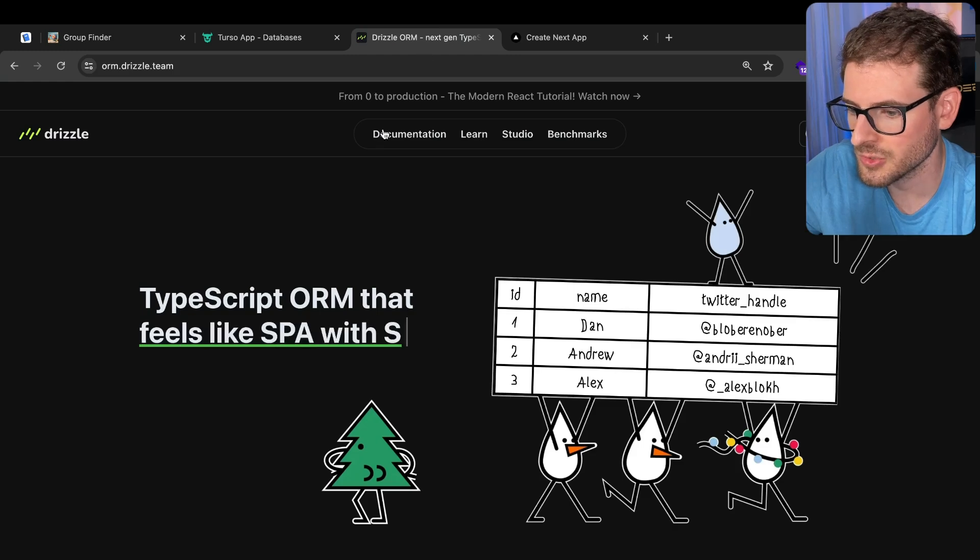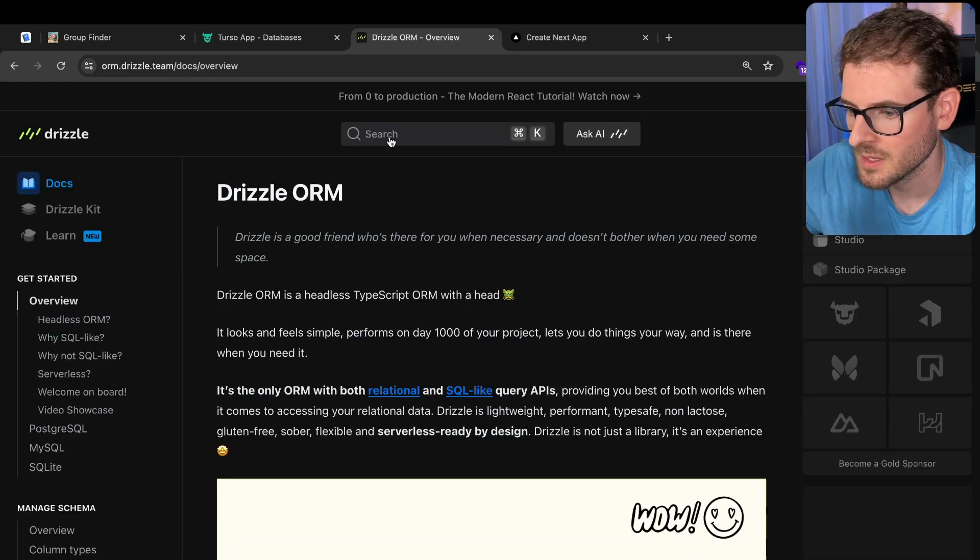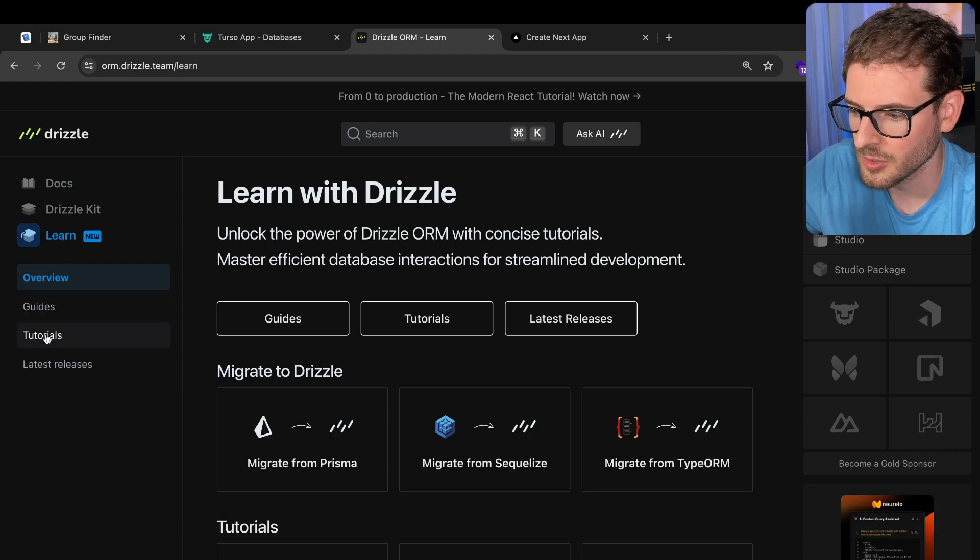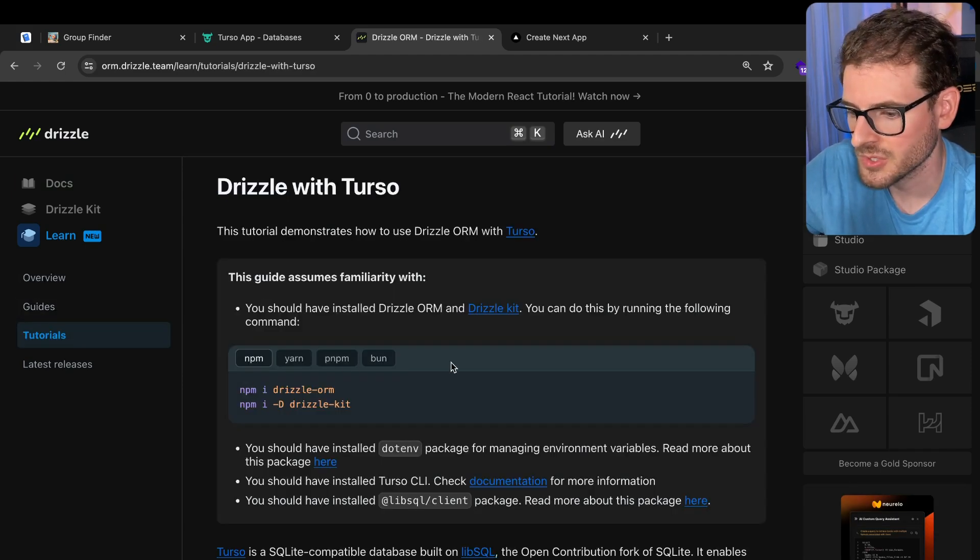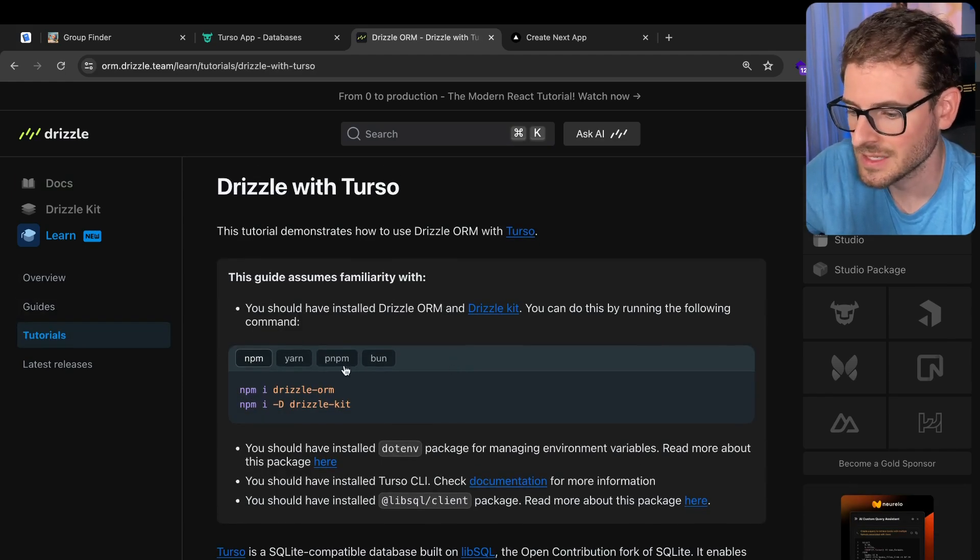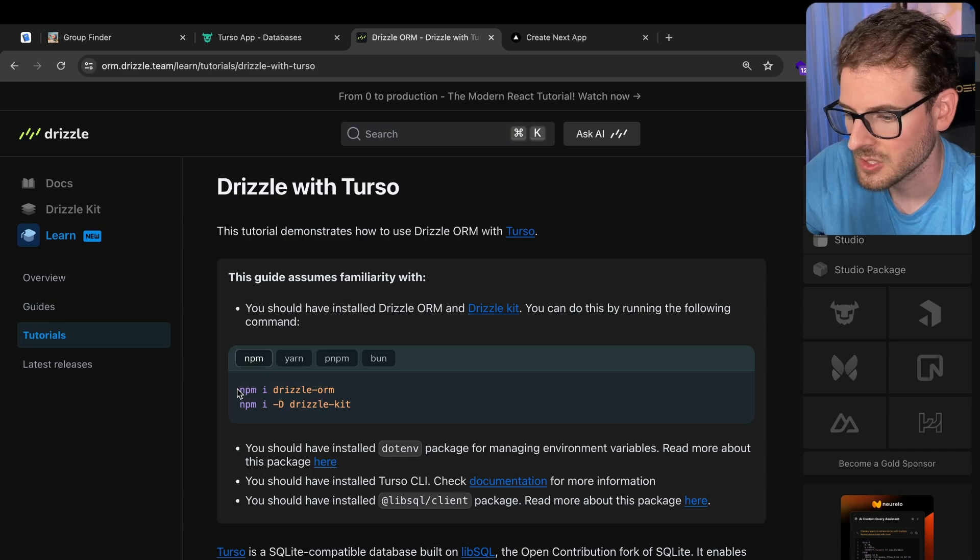just go to Drizzle ORM. Let's go to documentation. I would recommend just go to learn, go to tutorials, and do Drizzle with Turso. It's going to tell you everything you basically need to get set up.